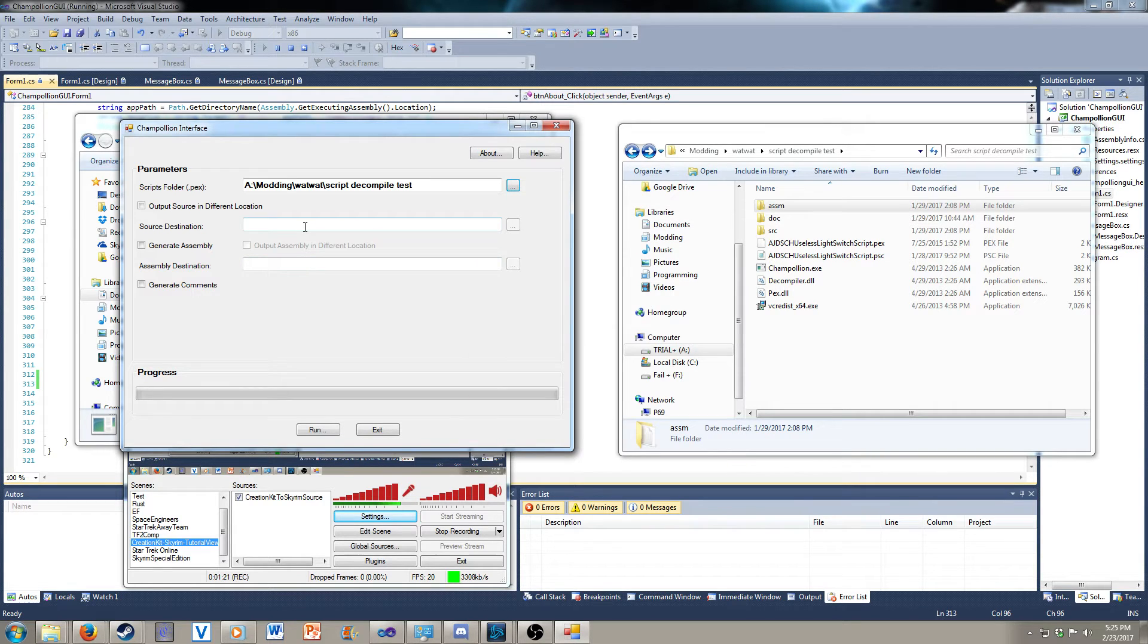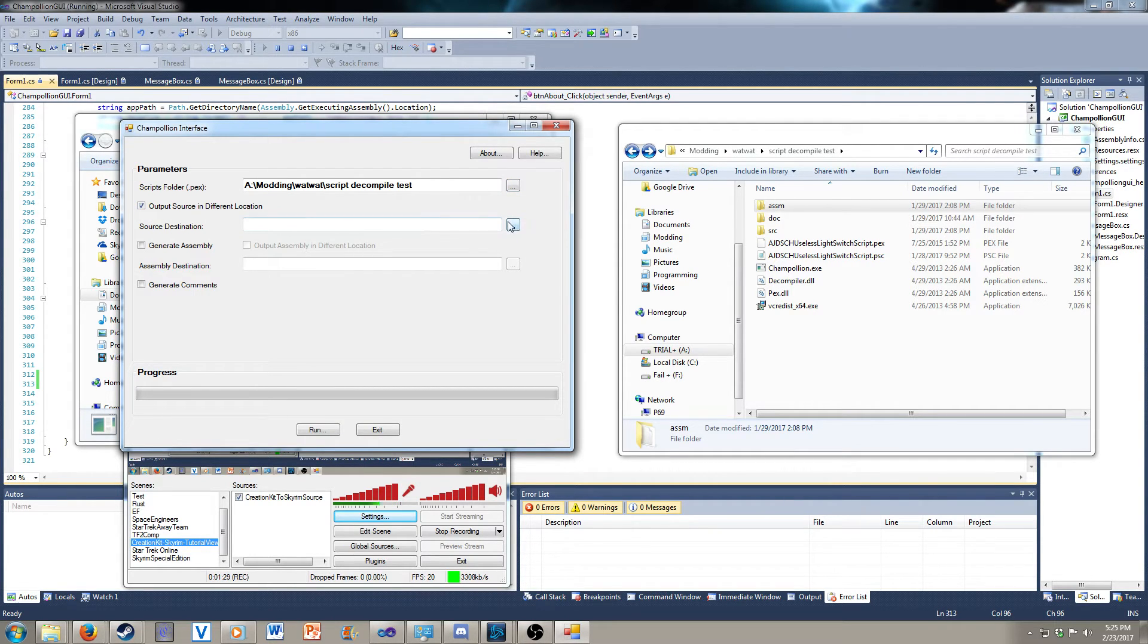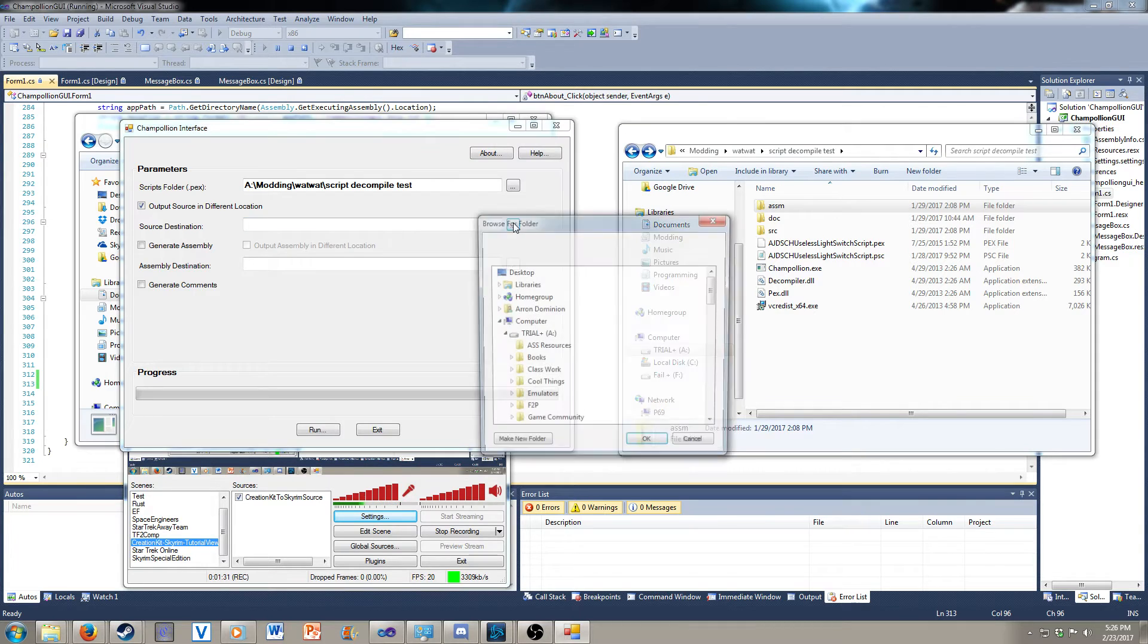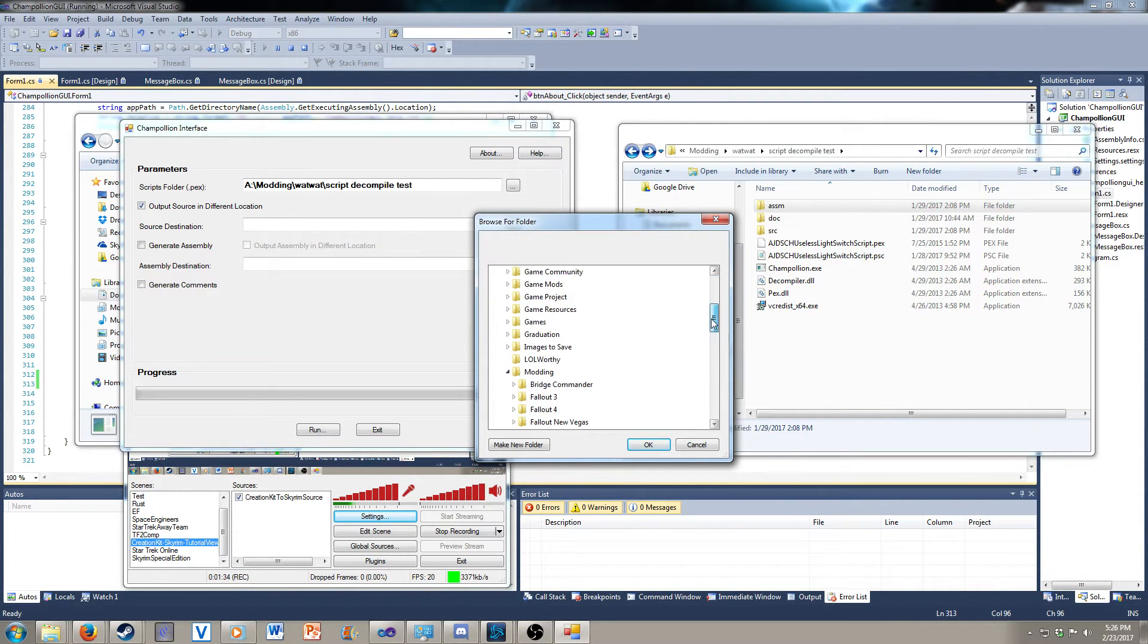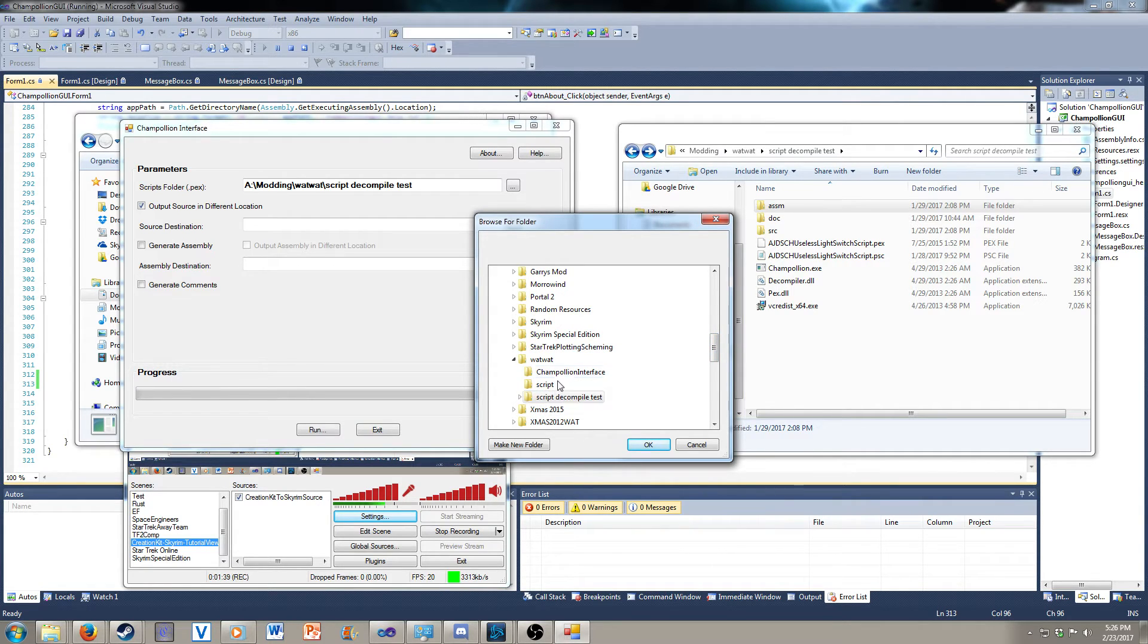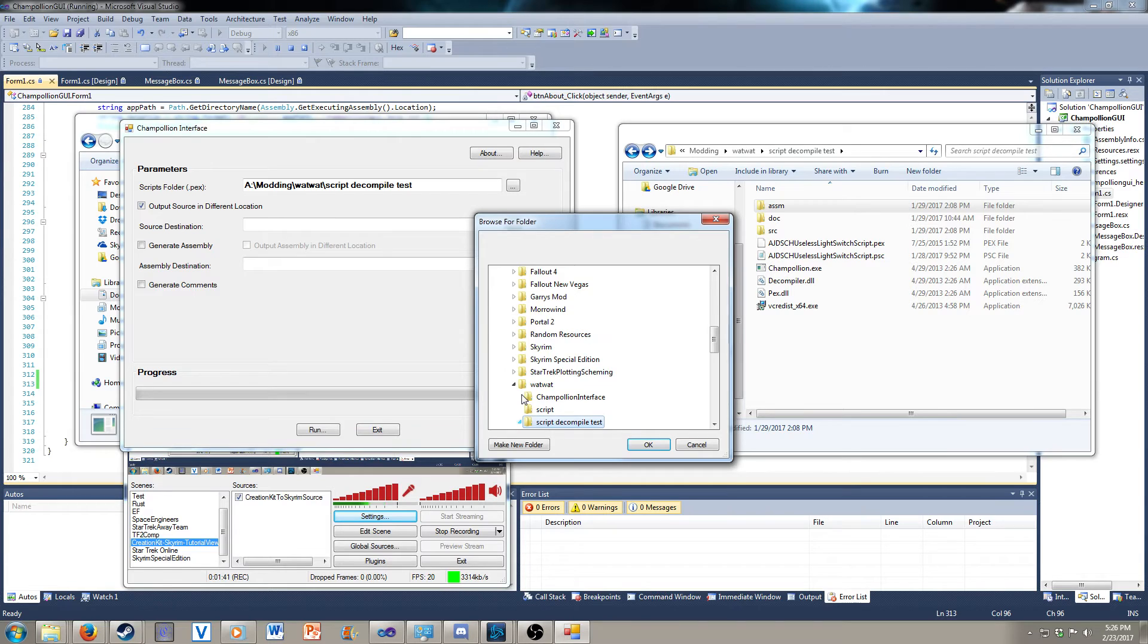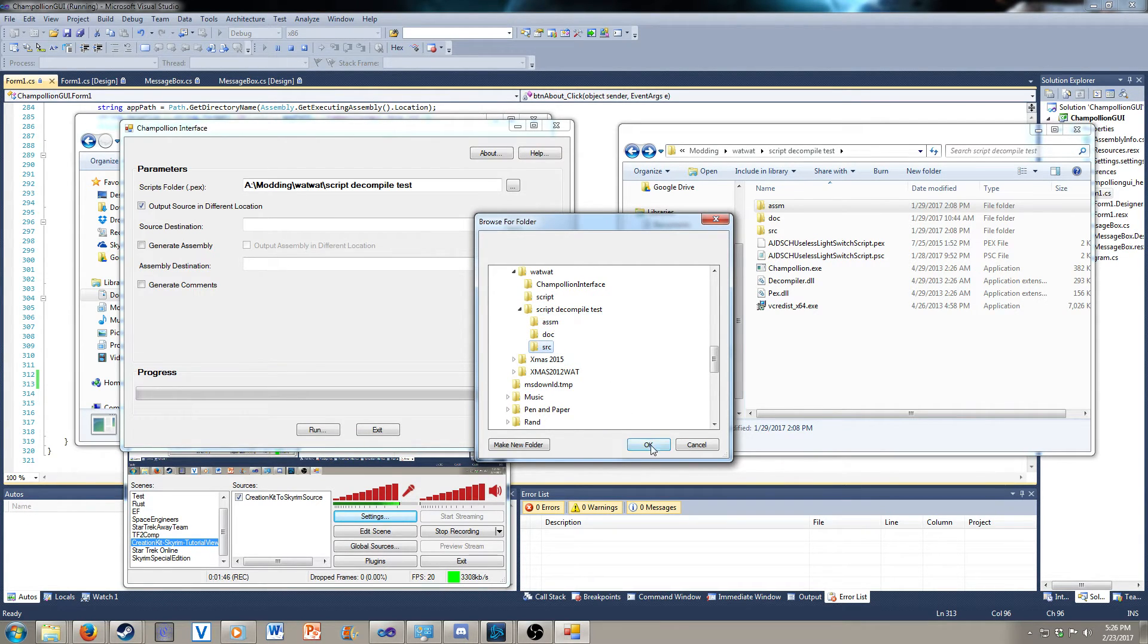And now you can have it compile or output to the same location, or you can choose a different location. If you do, notice this button over here now highlights. So you can use that button. Go through the list. And let's look inside the actual folder. Let's use the source folder.